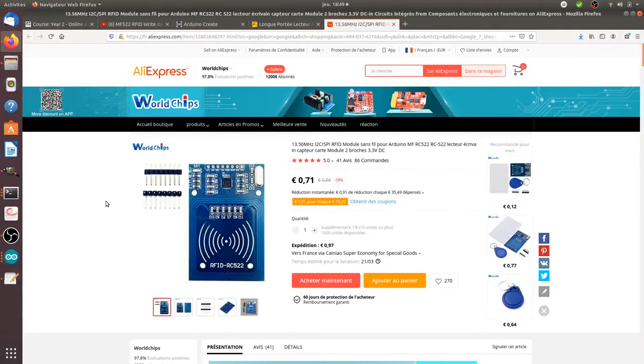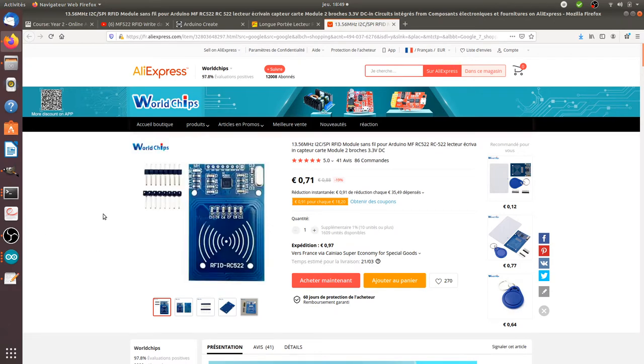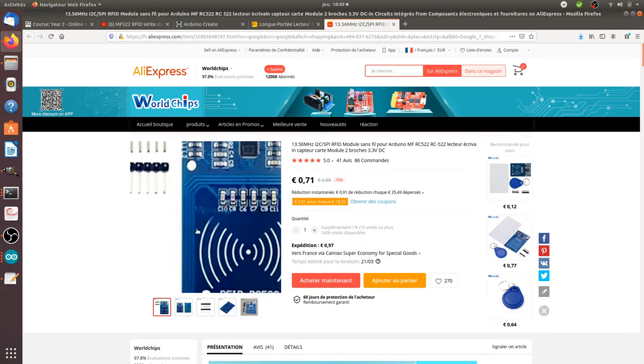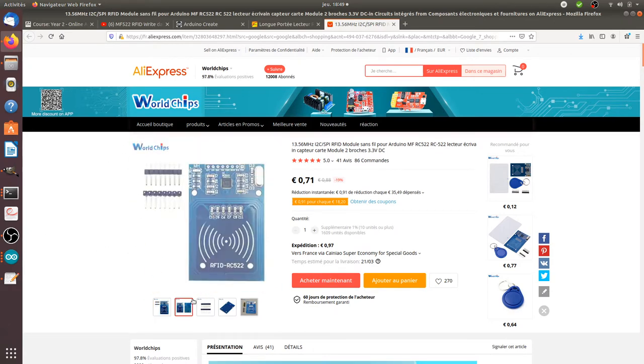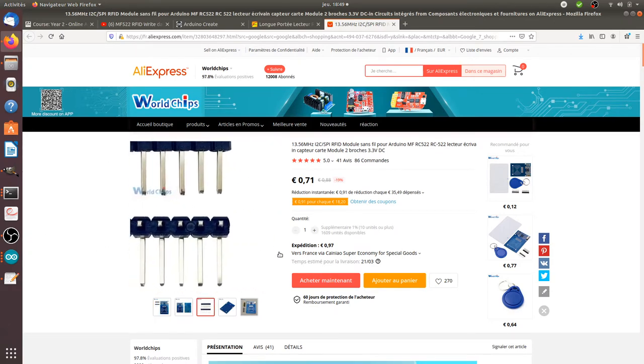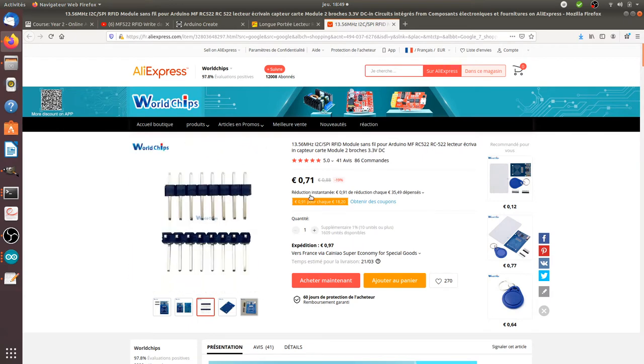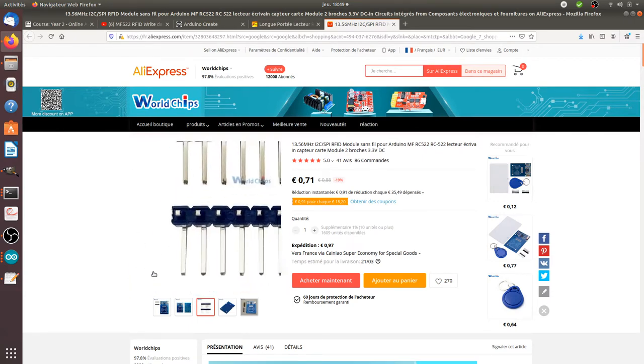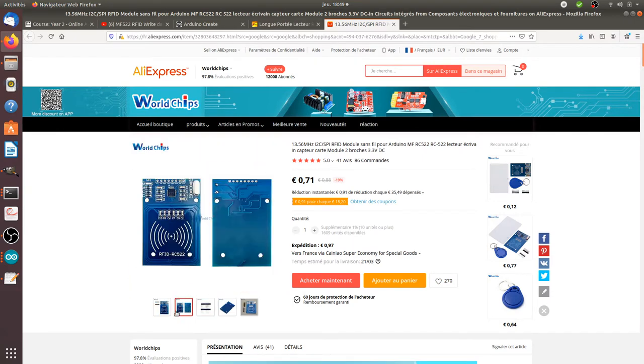Hi everyone, in this video I'm going to talk about RFID and this component in particular working with Arduino. I will show a simple example of how you can use it.